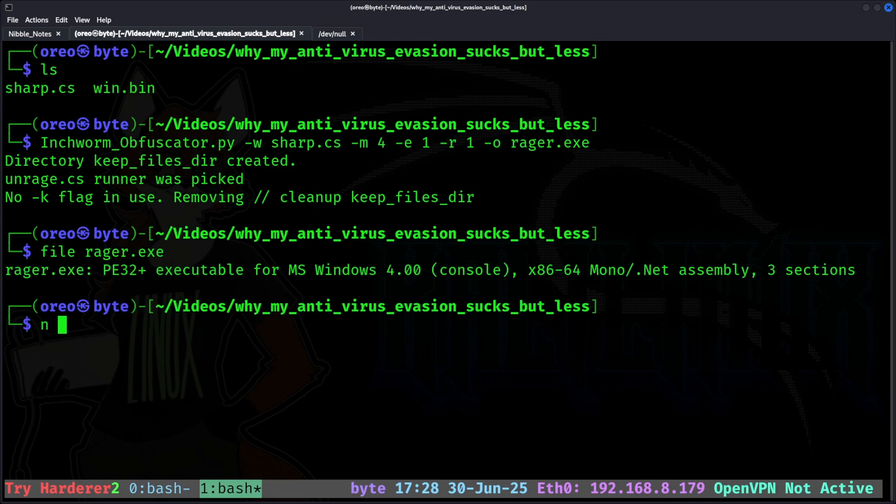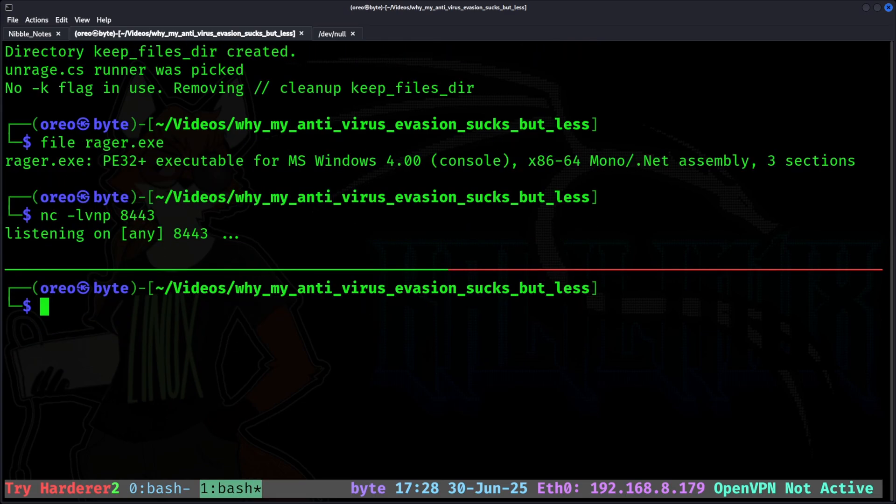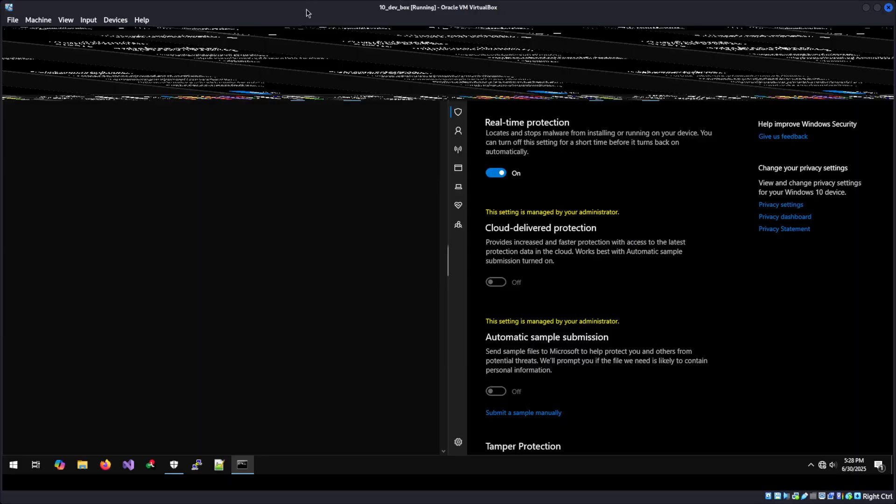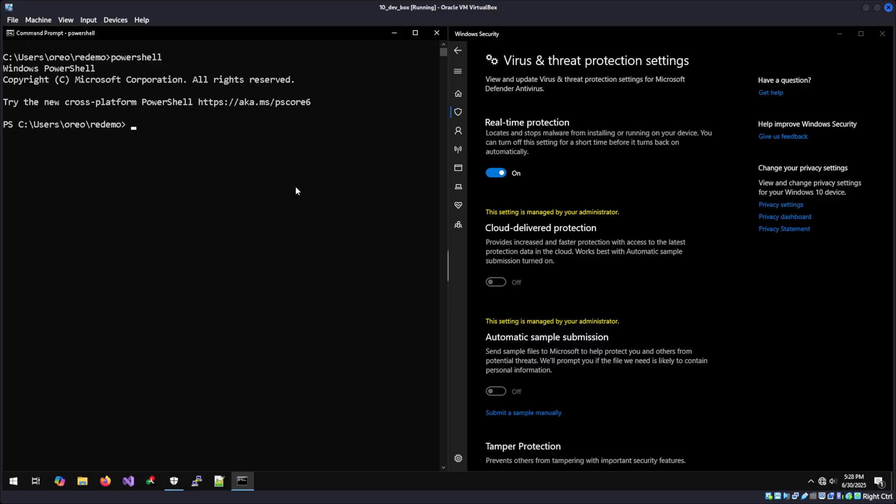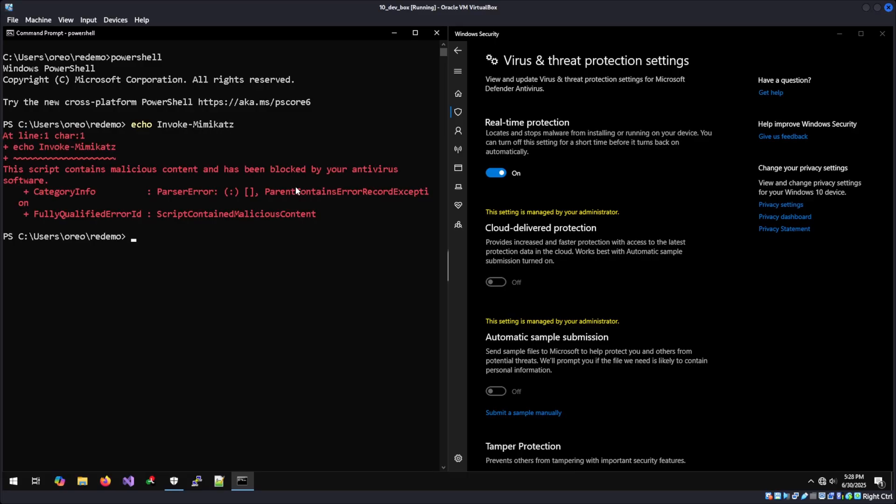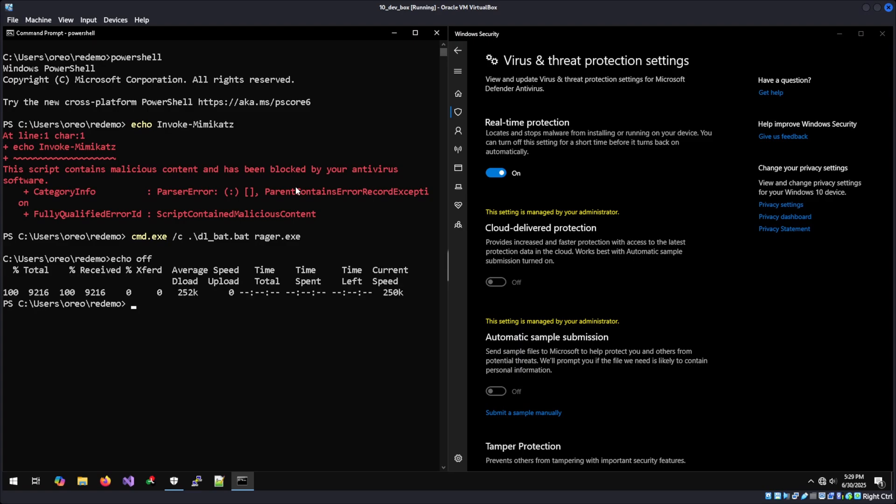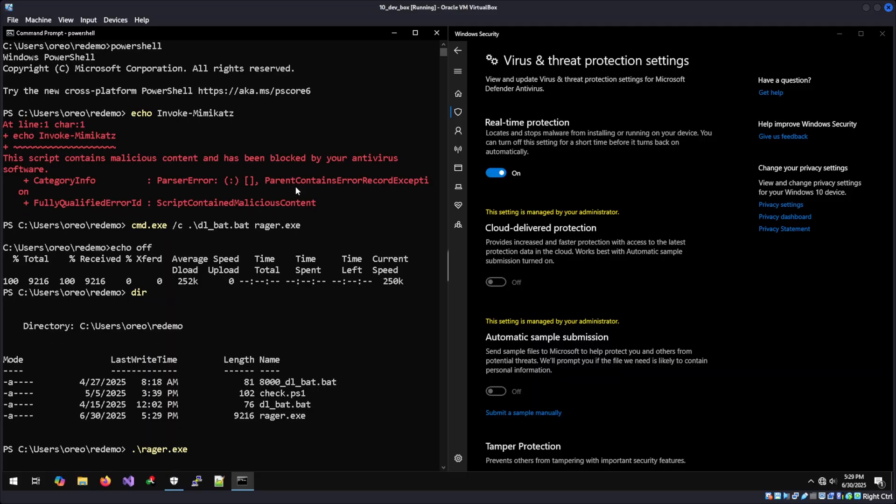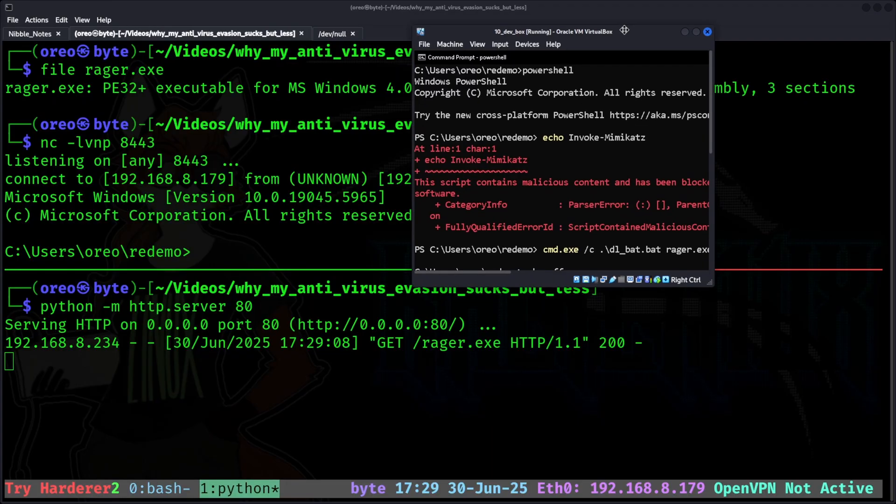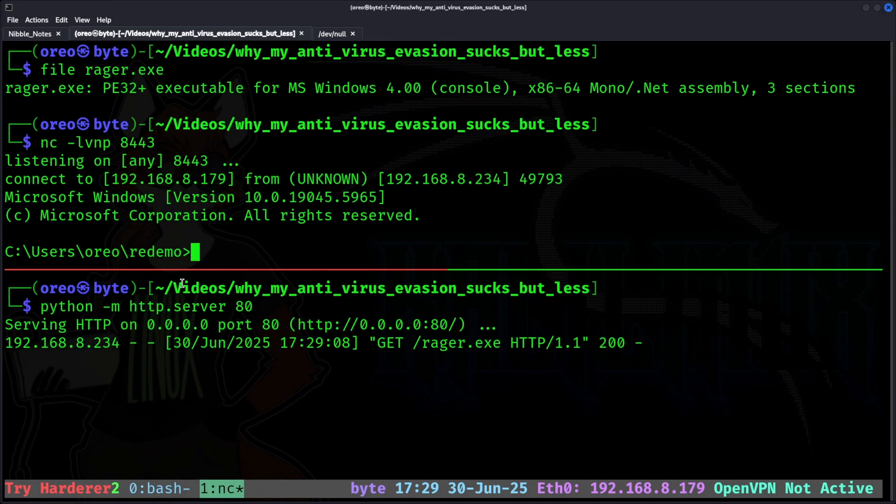Now all that's left to do is listen on netcat for listening port, and then host our payload. Going back into the Windows machine, we can see Windows Defender is running. If I go into PowerShell and type echo invoke mimikatz, we can see Defender is running. We'll run the same downloader script as before. And as we can see, it is not flagged by Defender. Running the executable, nothing is getting detected. Going back into our terminal, by moving this window away, we have a session.